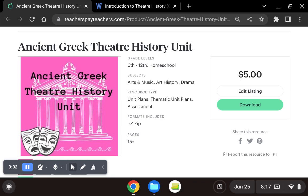Hi there, my name is TheDramaGo, and I'm here to speak with you today about my ancient Greek theater history unit.